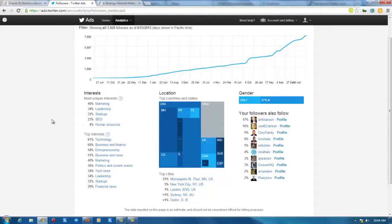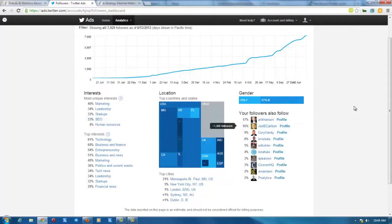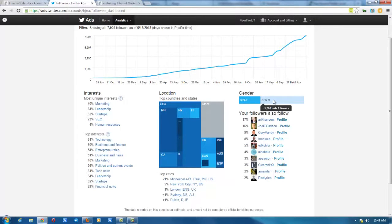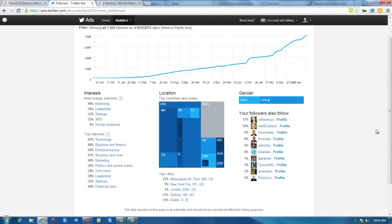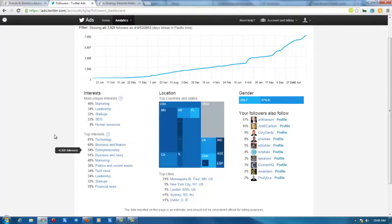But more interesting is the demographic breakdown of your followers. So my followers are two thirds male, one third female. It also shows who my followers also follow, so it gives you a listing of that.